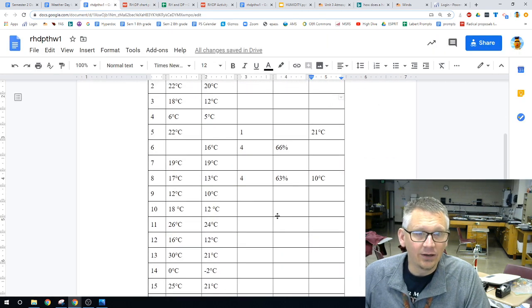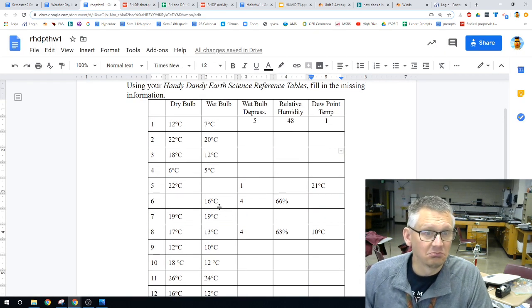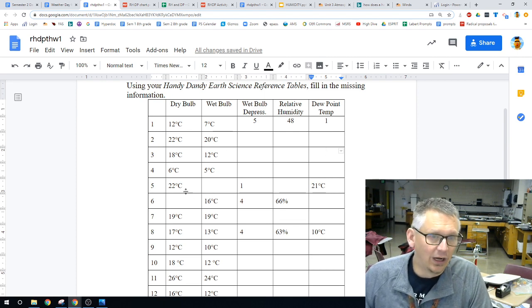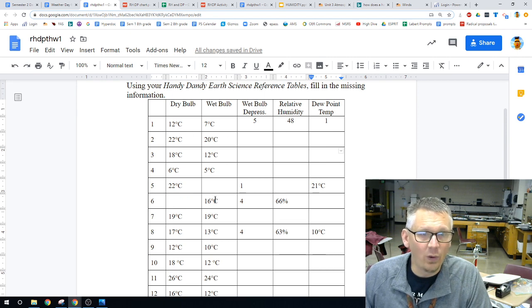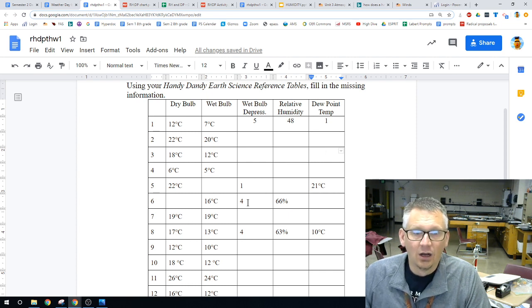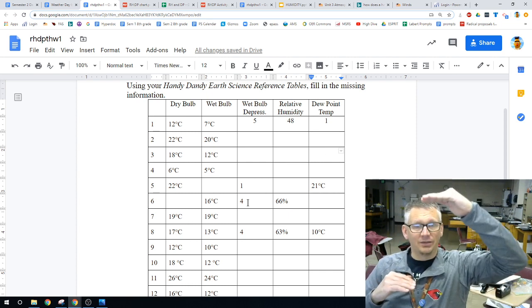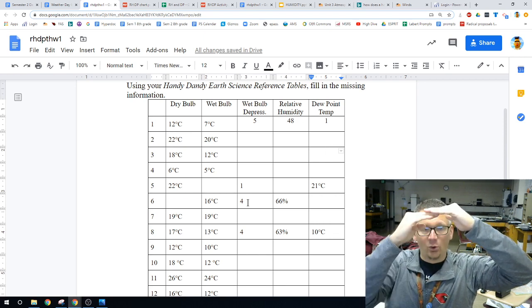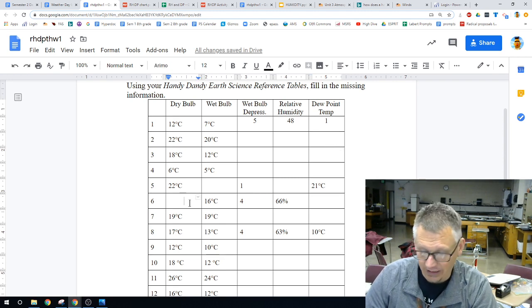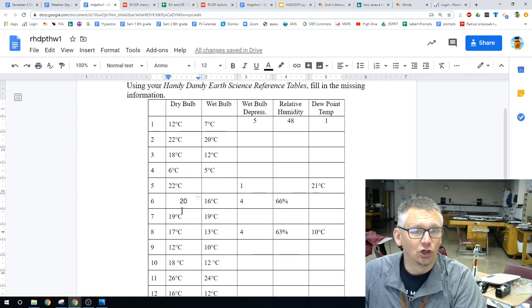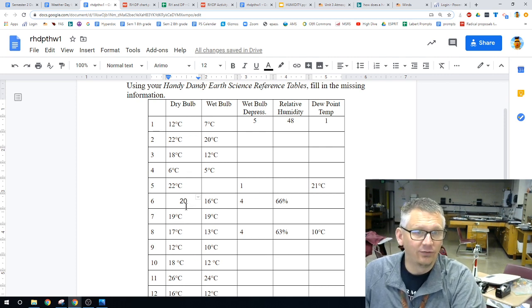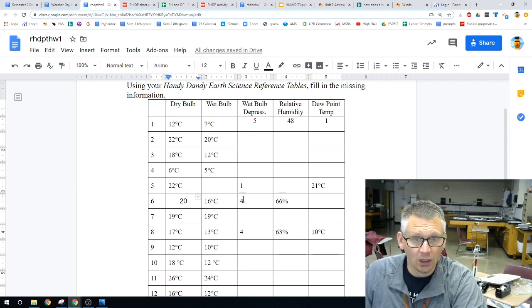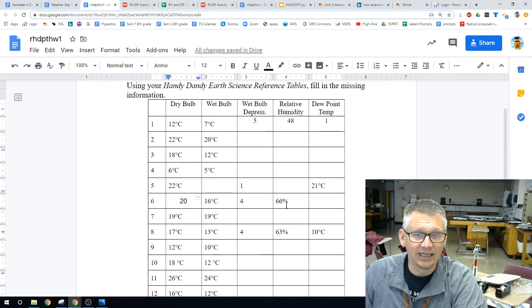If we come down here and let's take a look at number 6. Number 6 is a little bit different. It says our wet bulb is 16, but it has a depression of 4. Well, that means our dry bulb is up here and our wet bulb is down here. The difference between them is 4. So, our dry bulb must be 20. We have a dry bulb of 20, a wet bulb of 16. We have a depression of 4, which gives us a relative humidity of 66.